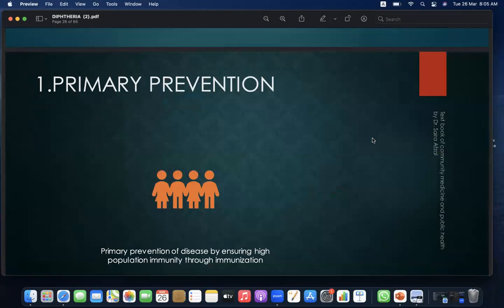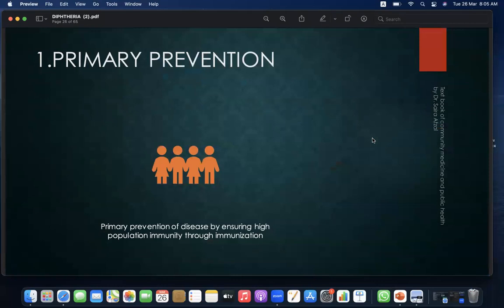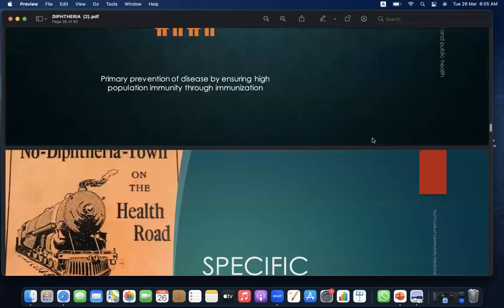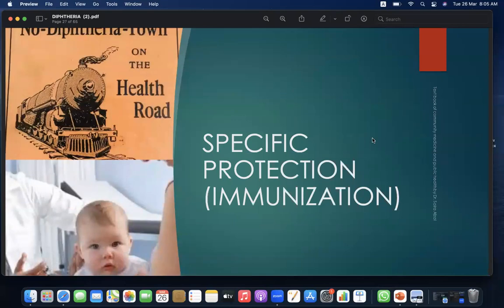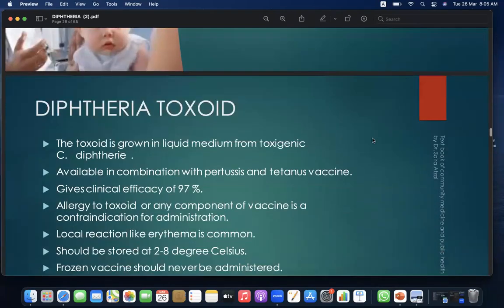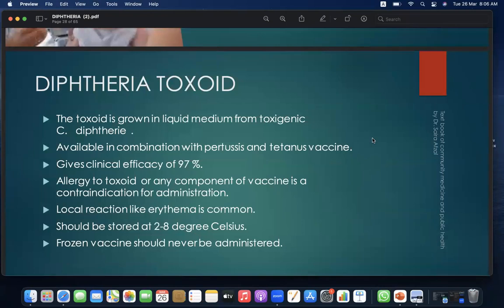Primary prevention of the disease is by ensuring high population immunity through immunization. Diphtheria toxoid is grown in liquid medium from toxigenic Corynebacterium diphtheria and is available in combination with pertussis and tetanus vaccine. It gives clinical efficacy of 97%. Allergy to toxoid or any vaccine component is a contraindication. Local reactions like erythema are common. Doses should be stored at 2–8°C; frozen vaccine should never be administered.